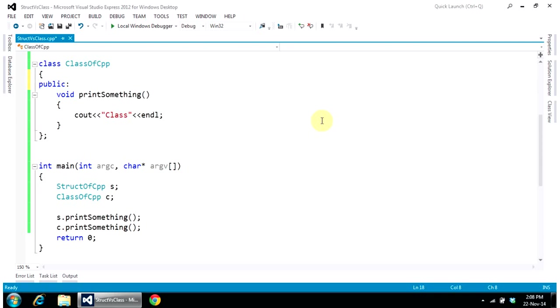That means if something is already defined in C language as a structure, you need to go to each and every structure and make it public. Otherwise, it won't work—it will give an error, as you can see here. So that was the difference between a structure and a class. Thank you very much.